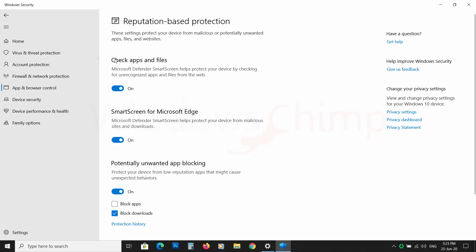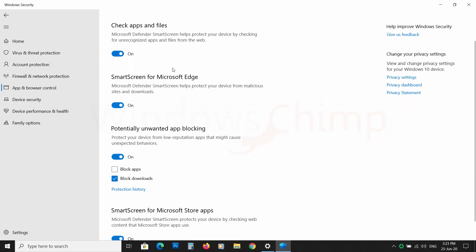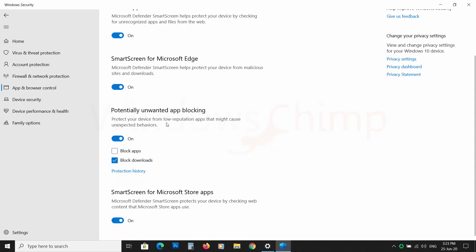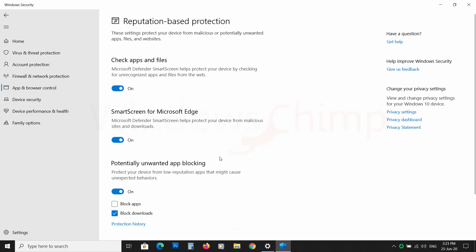Windows Defender Smart Screen protects you from downloading untrusted malicious files. However, sometimes it blocks legit files also. So if you are experiencing such a problem, then you can disable the Smart Screen.